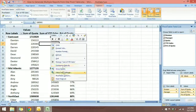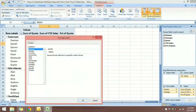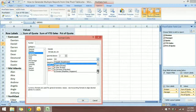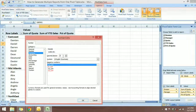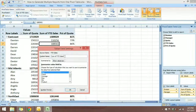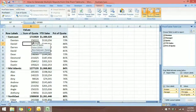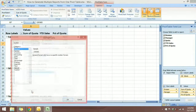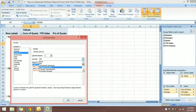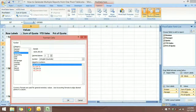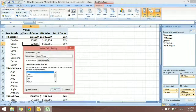Let's change the format for the other fields as well. Right-click, go to Value Field Settings, and change the format to US Dollar currency with zero decimal points. Change the name to 'YTD Sales - Year to Date Sales' and remember to add a space after the name. Do the same for the Quota field: right-click, Value Field Settings, Number Format, Currency, zero decimal points, change the name to 'Quota' with a space, and click OK.